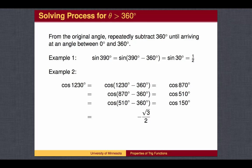We can find sine and cosine values for angles bigger than 360 as follows: from the original angle, subtract full circles of 360 until reaching an angle between 0 and 360 degrees. For example, from 390, go back one full circle to 30 degrees.